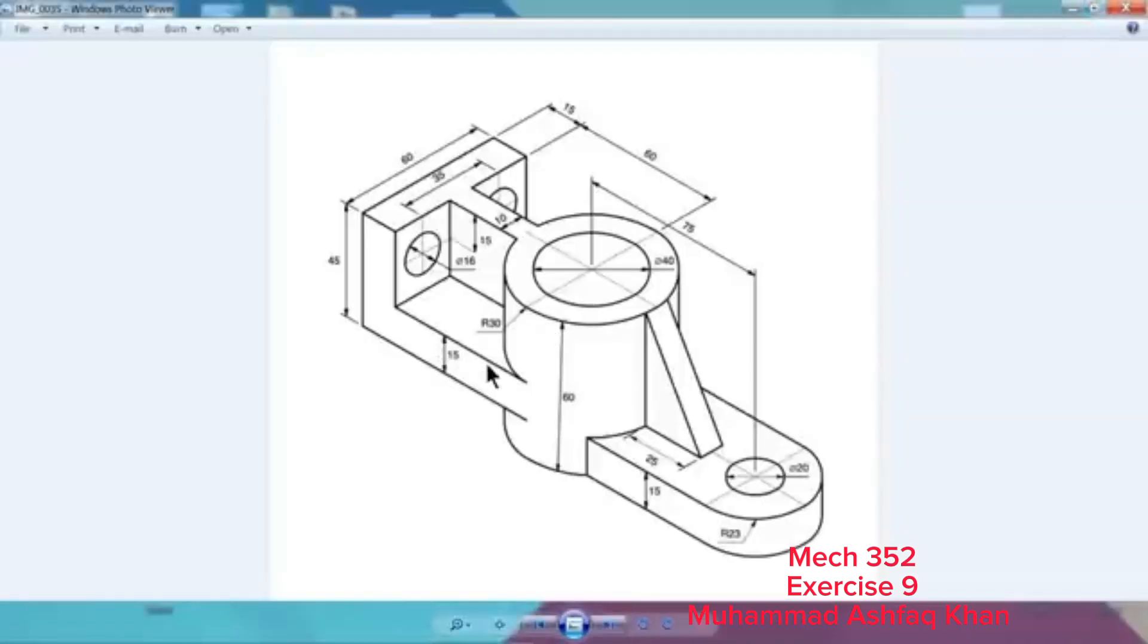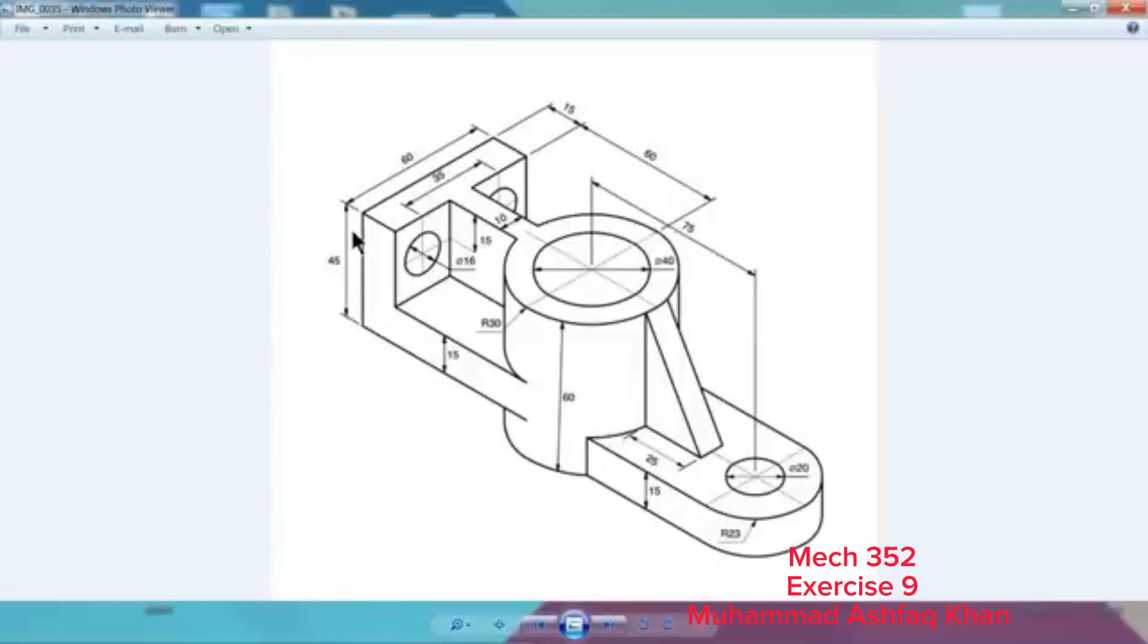15 millimeter, but this is going reverse direction, so just simply direction two. Here we will extrude this one. This is also 75, 60 plus 75 millimeter from center point, and then 45 millimeter in upward direction, and this thickness 60 millimeter.